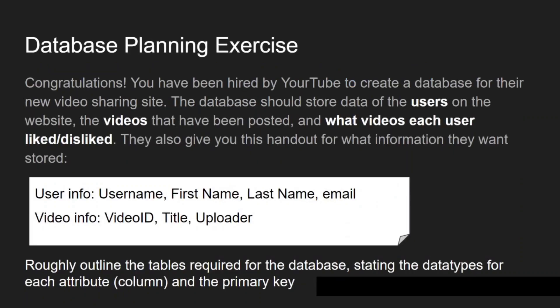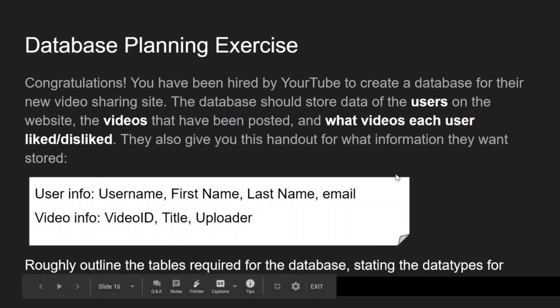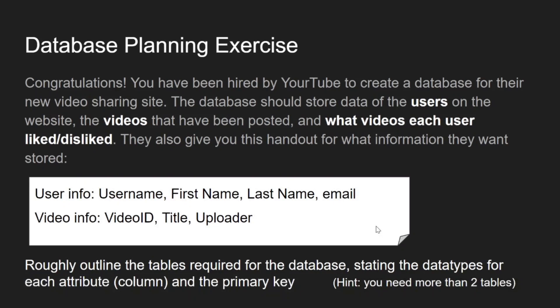Here's a short exercise: you've been hired by a company called 'YourTube' to create a database for a new video sharing site. Read the description and take two to three minutes to plan the database. Your database should store data about users, videos, and which videos each user has liked or disliked, along with additional attributes for users and videos. Note: you'll need more than two tables — at least three.